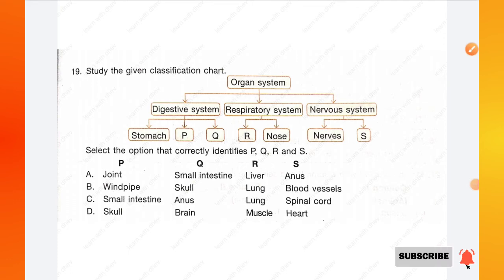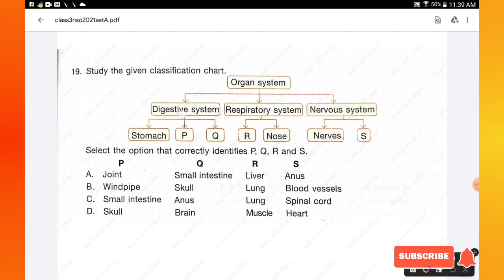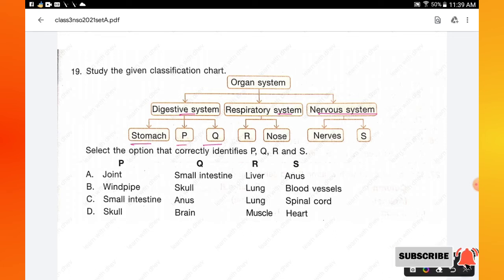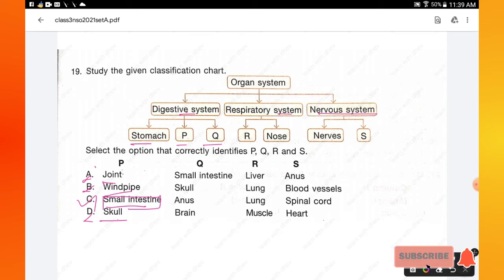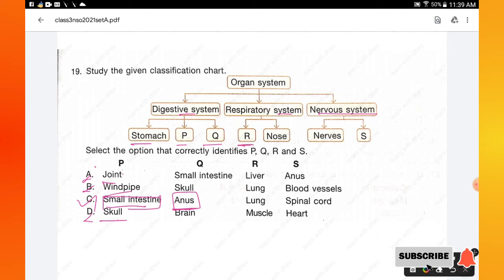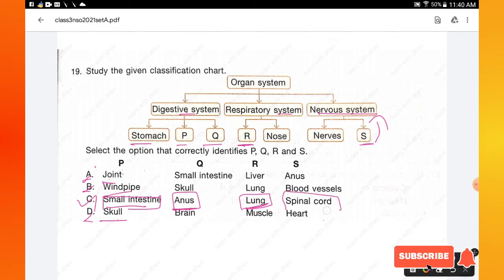Question number 19: study the given classification chart. The organ system is classified into digestive system, respiratory system, and nervous system. The digestive system includes the stomach. We need to find P and Q. Small intestine is part of the digestive system, so option C is correct. Anus is also part of the digestive system; lung is part of the respiratory system; spinal cord is part of the nervous system. Option C is the right answer.